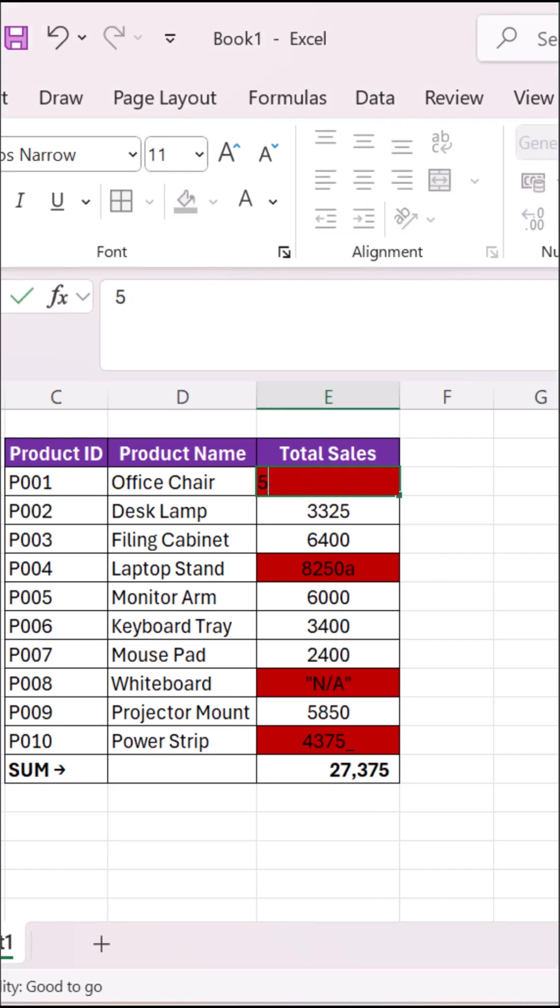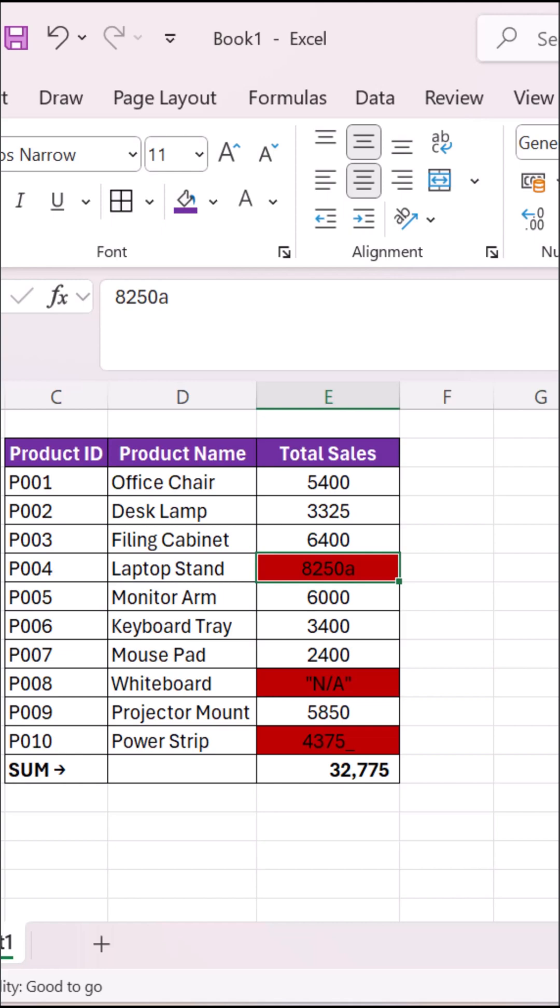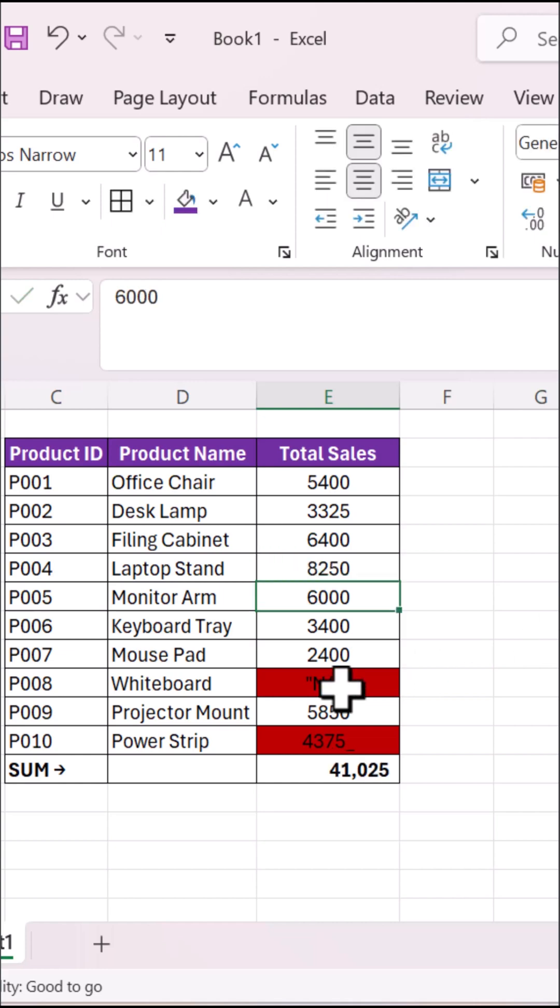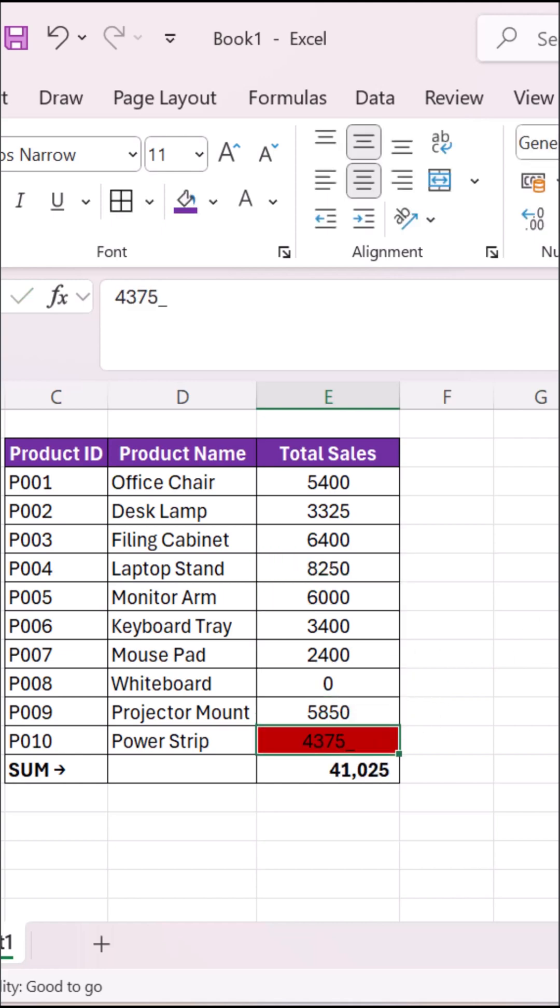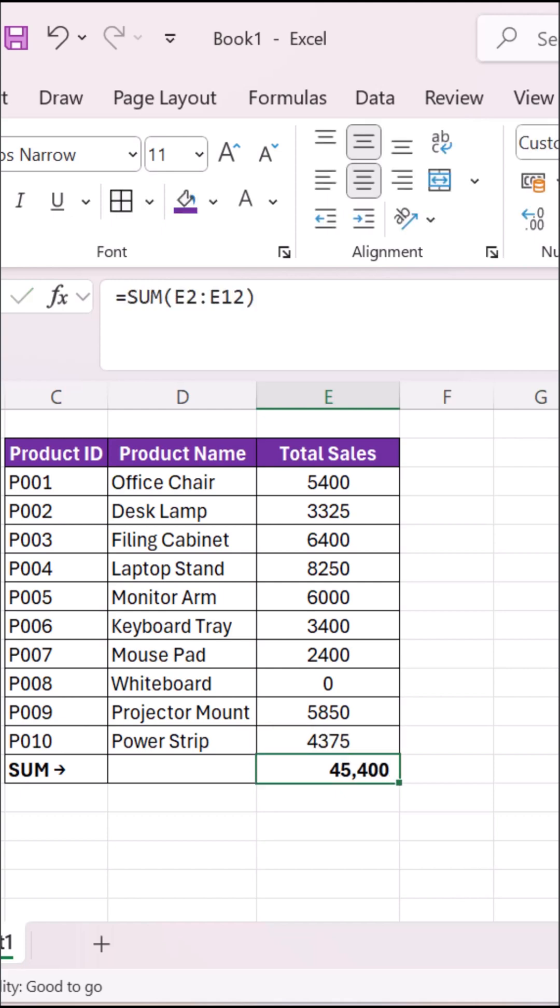Now you can fix your data by re-entering the correct numbers, or using the VALUE function to convert them to real numbers. Now your total is accurate, and your sum finally works.